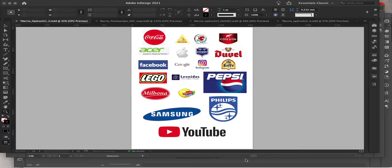Hello everyone. In this video I'm going to show you the things I'm going to share with you online about Adobe InDesign, Illustrator, and Photoshop.